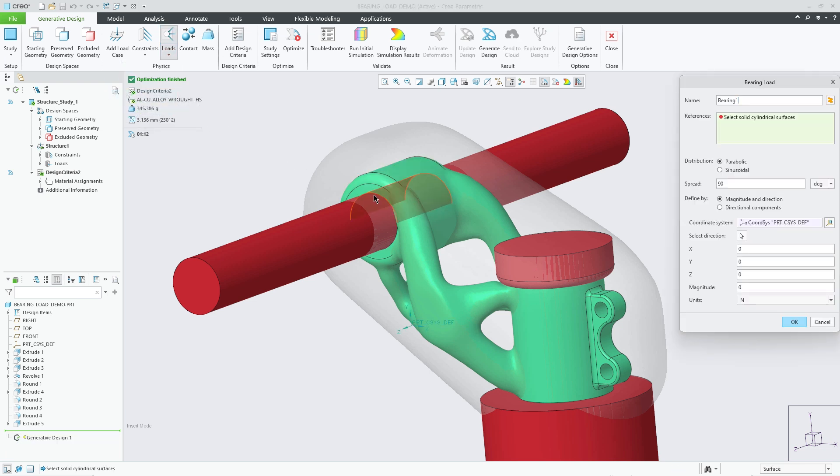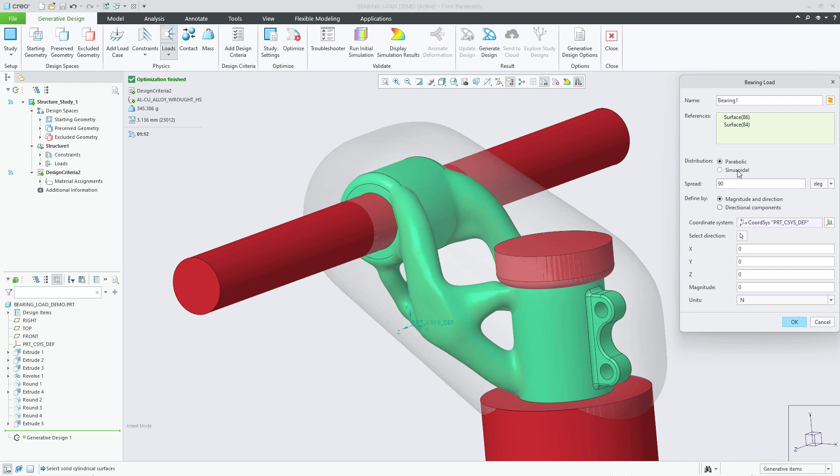Selecting a cylindrical surface, I can easily define the type of distribution from parabolic or sinusoidal. Sinusoidal distribution would be preferred for modeling bearing loads with near zero clearance or negligible clearance, whereas parabolic should be used where there is more clearance in the design.